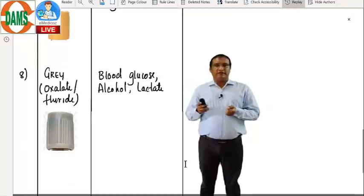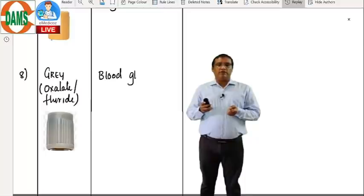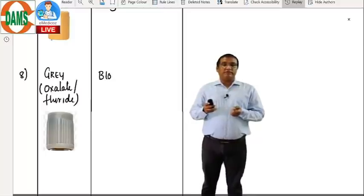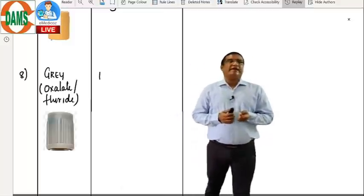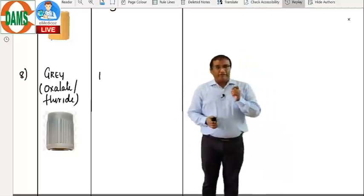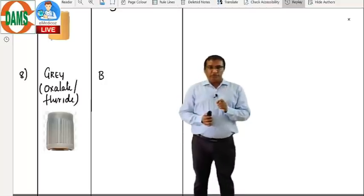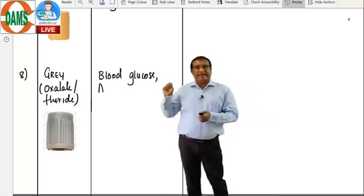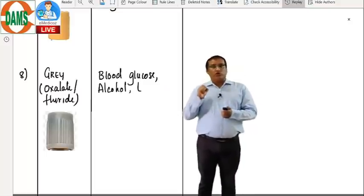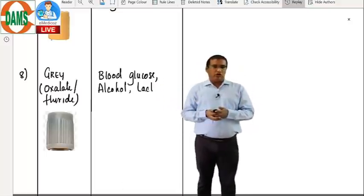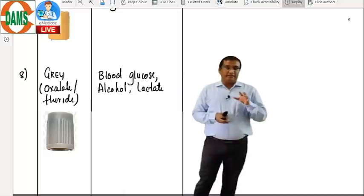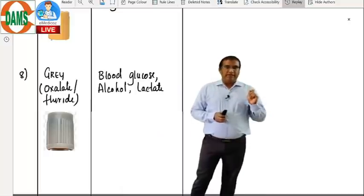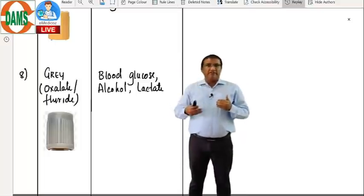The last tube you will be taking in order is the gray tube. They will ask: which is the first to take? The culture bottle. The last one will be the gray tube. The gray tube contains oxalate — usually potassium oxalate with sodium fluoride. Sodium fluoride functions as a glycolytic inhibitor. It is used for blood glucose analysis, alcohol analysis, and lactate. The last one to be taken is always the gray tube.